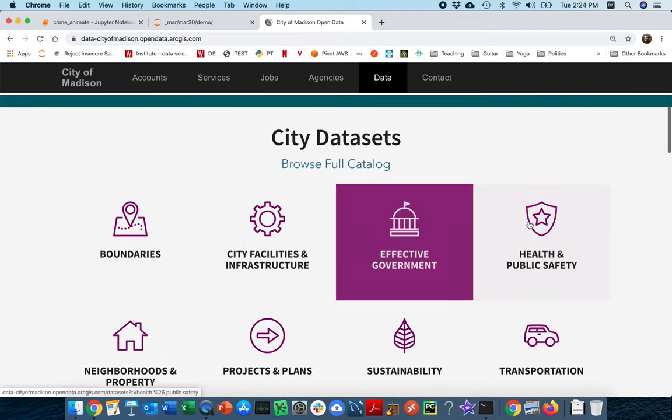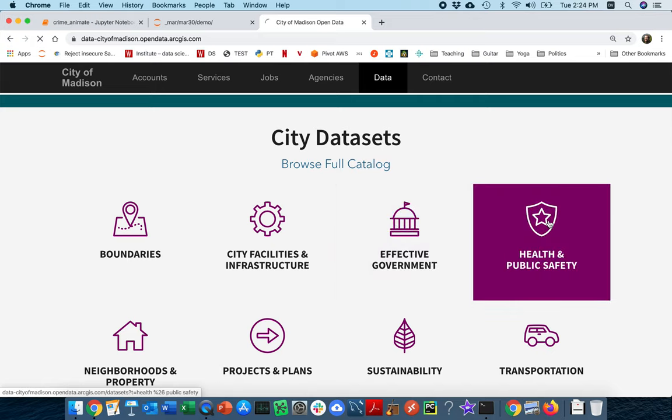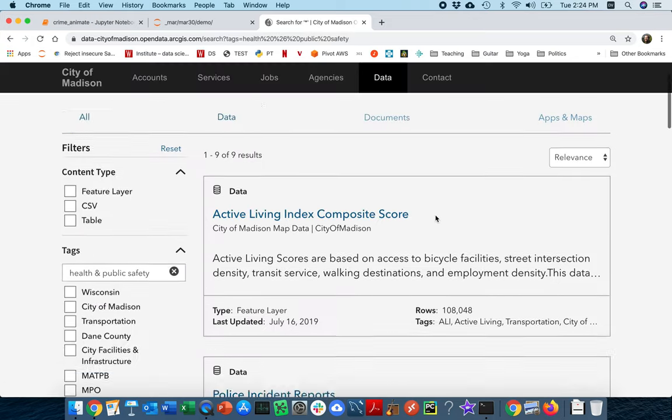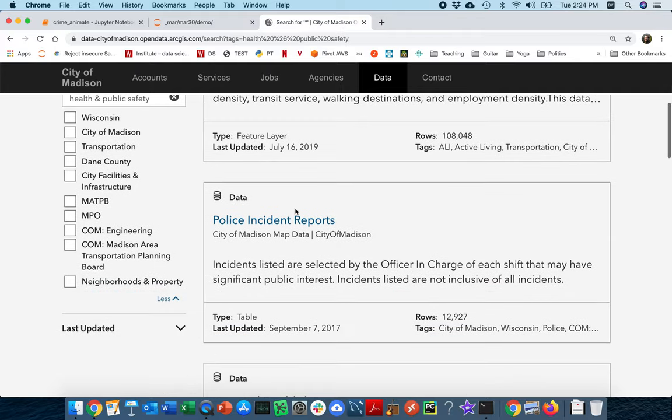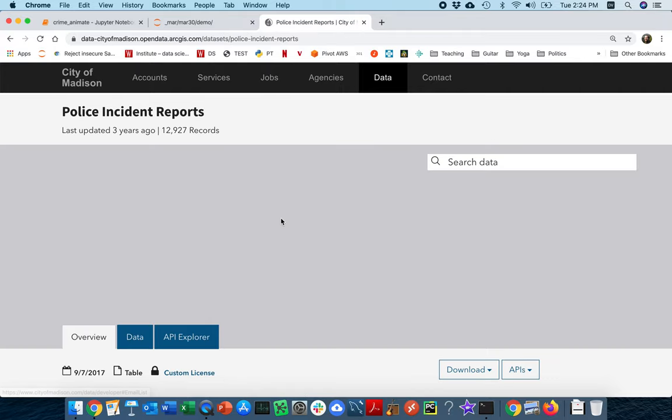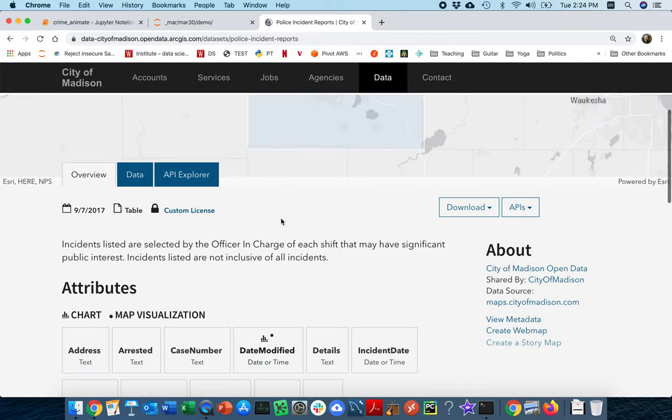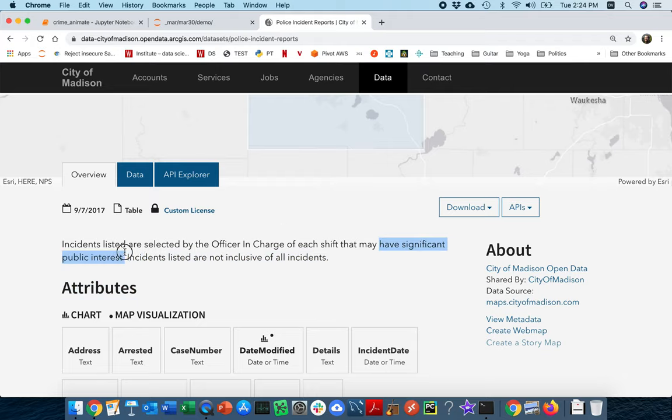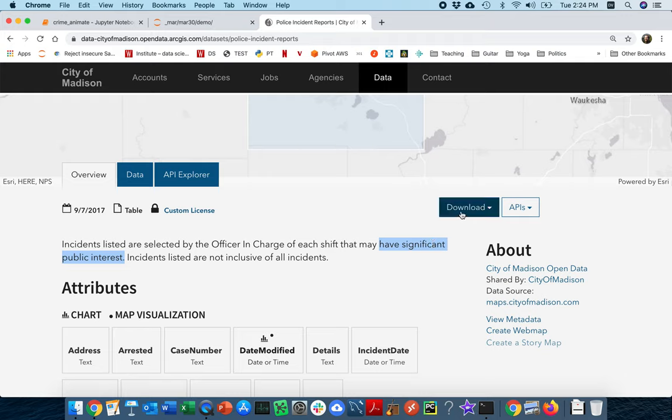We're going to look at health and public safety, and we're going to look at the police incident reports. Notice that this is not all of them - these are just ones that have significant public interest. I'm doing that because it demonstrates the things I want to show without having too much data. You can imagine a better animation might be all the data over a year, including things that don't seem to be interesting. Okay, so I'm going to download this data.